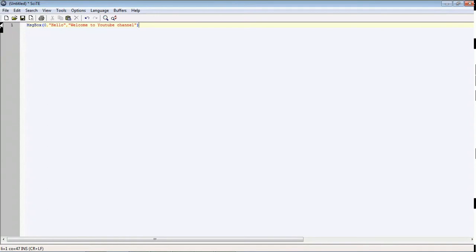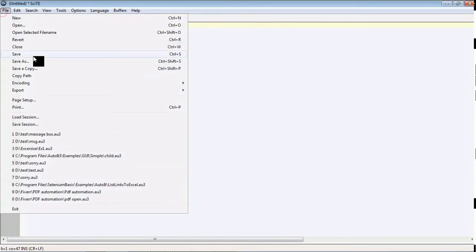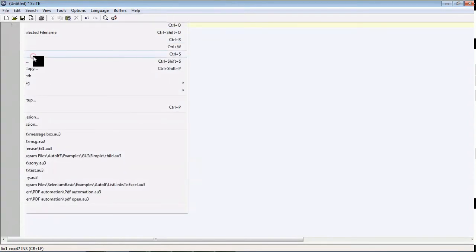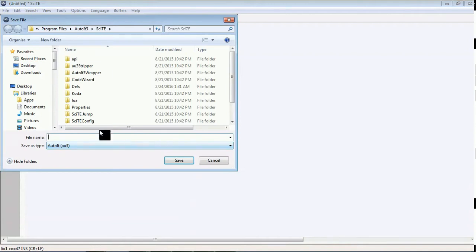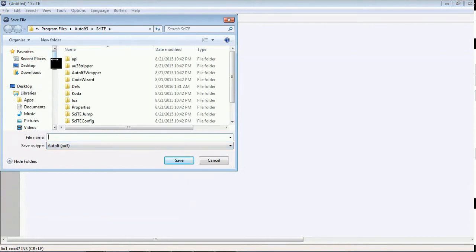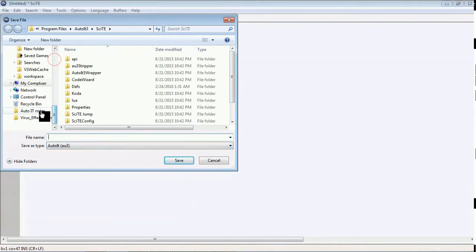First save the script. Go to File, Save. I am going to save it in AutoIT Notes as first script.